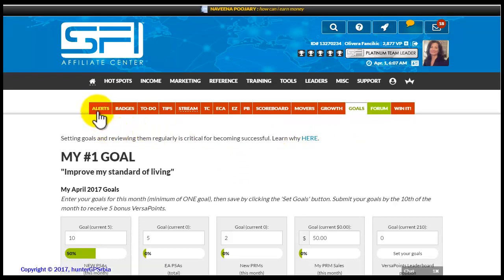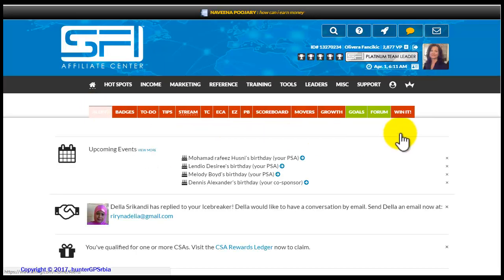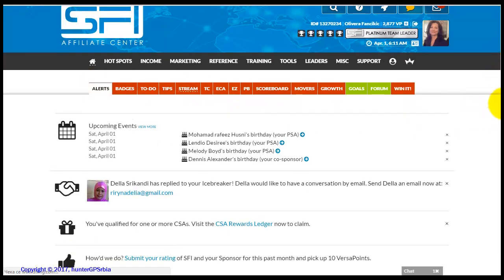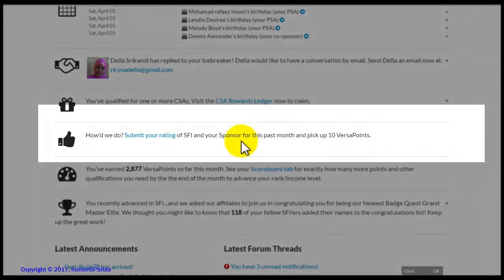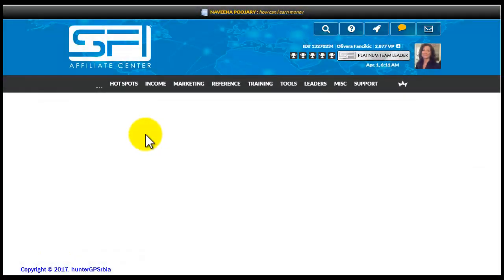You should continue to do this every day because this is a part of your daily actions. Let us now go to the second monthly action. Go back to the alert tab of your homepage. The second monthly action is to rate your sponsor, co-sponsor, and the SFI company. Click on the Submit Ratings tab and a page will be opened where you can rate your sponsor, your co-sponsor, and the SFI company.